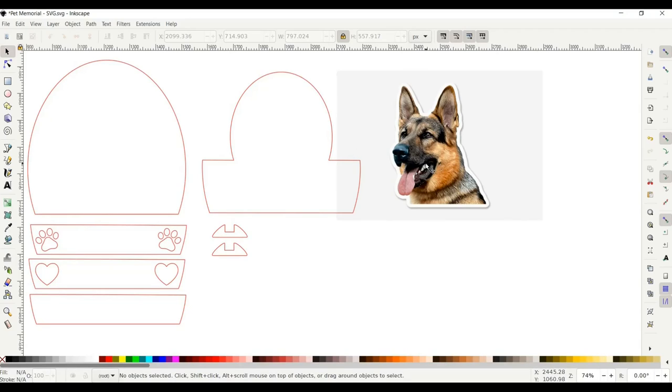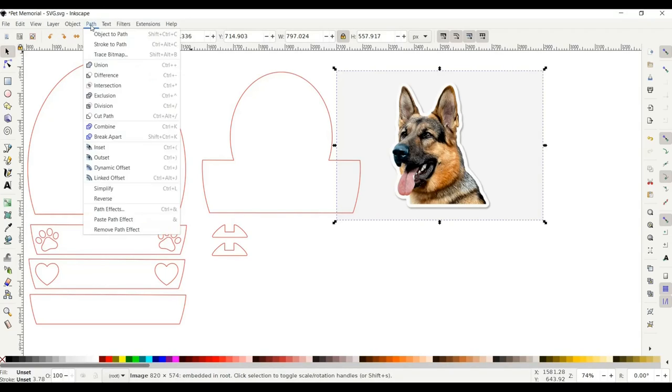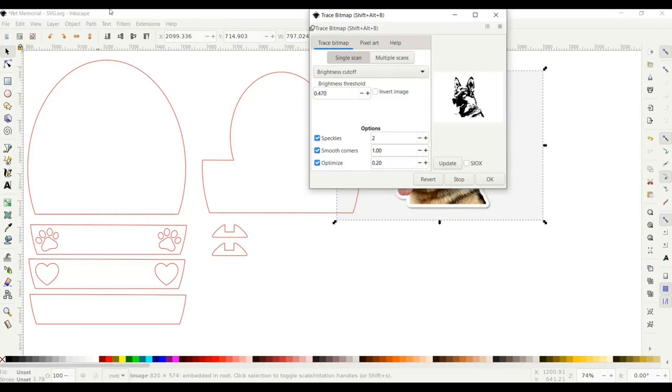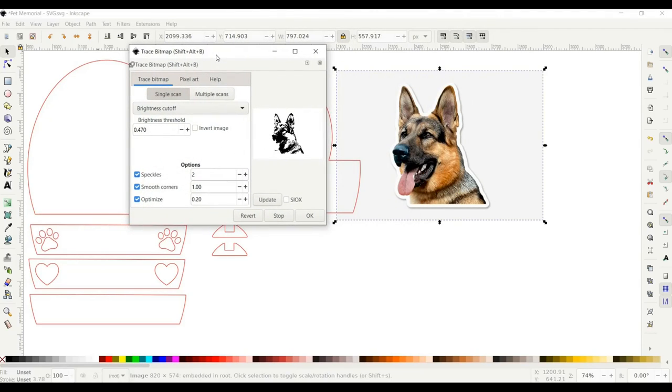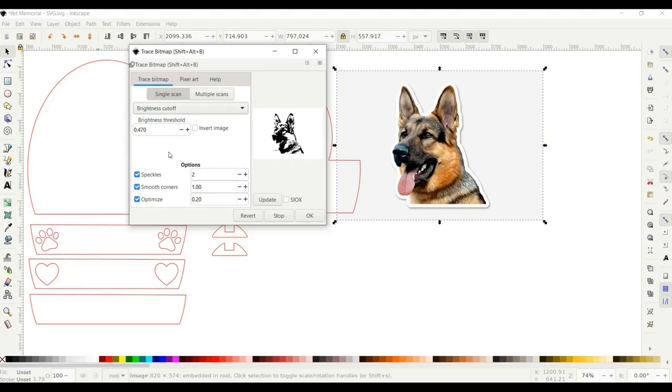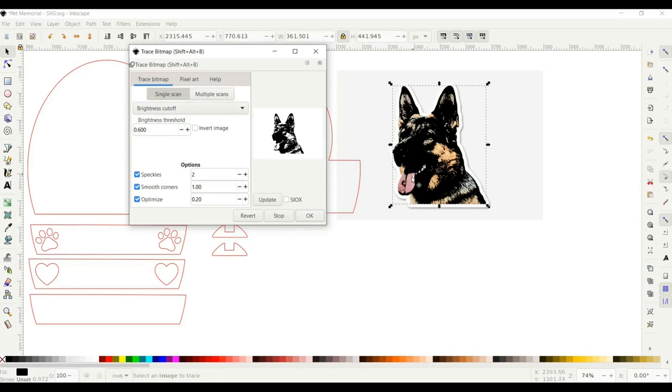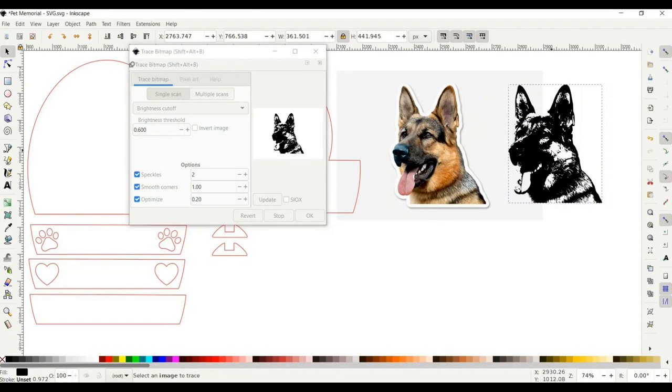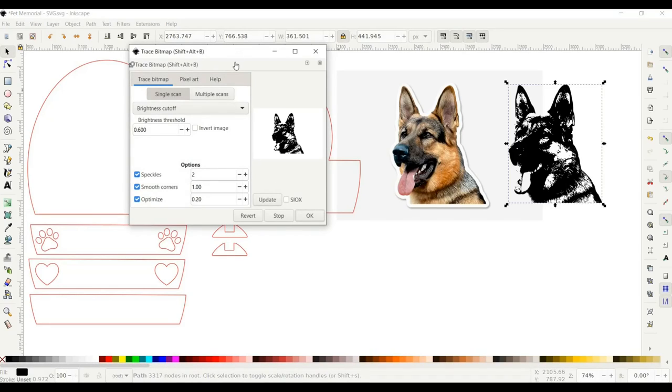I'm going to select it and then go up to Path and Trace Bitmap. This is where you're going to have to play around with it a little bit. It depends on the photo and how you want it to look, but I mainly just use the brightness cutoff and brightness threshold. I'm going to start by making it pretty dark just to show you, so I'm going to put it at 0.60 and click OK. I'm going to drag that off the photo to show you. Obviously, that's pretty dark and I don't want that engraved that much, so I'm just going to go back to my trace bitmap.